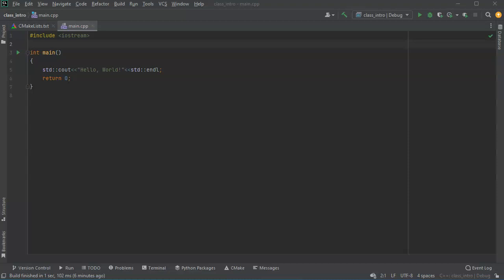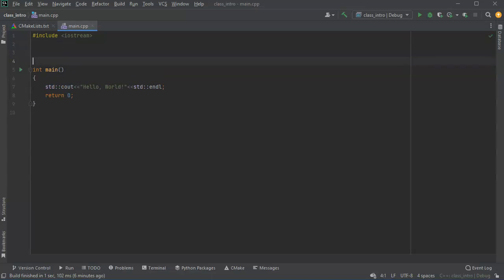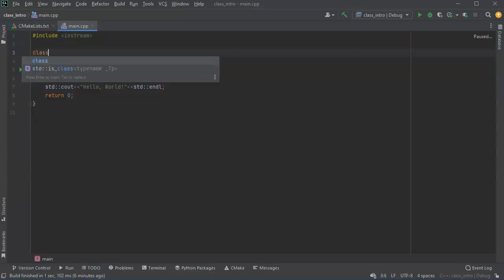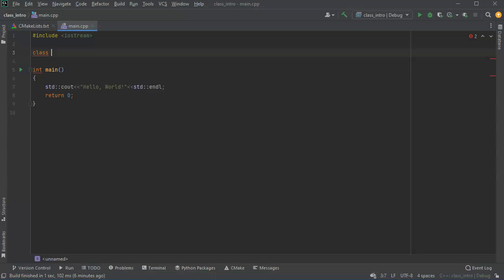All right let's look at how to create basic classes. So first of all I'm going to create a class and I use the keyword class and then I'm going to decide what the class is called.